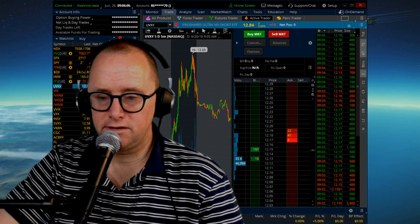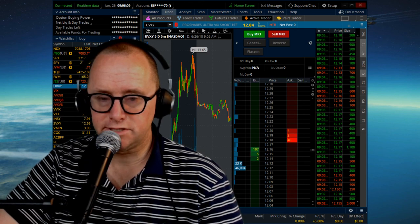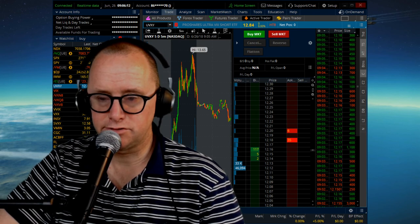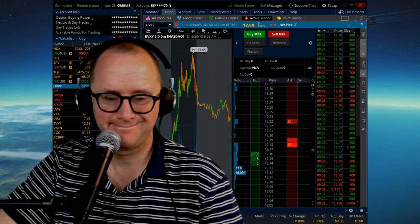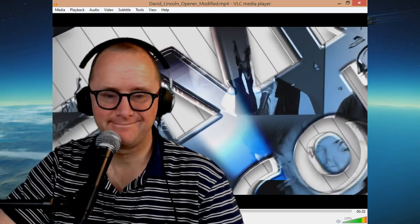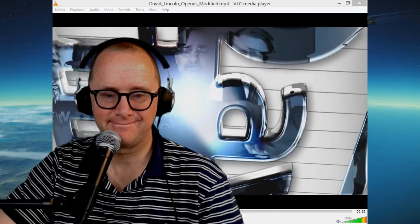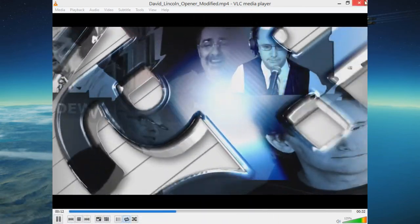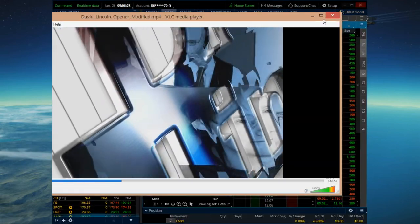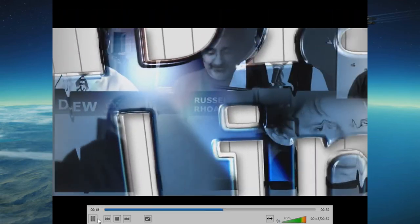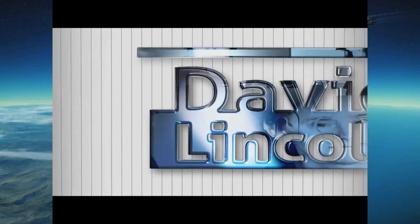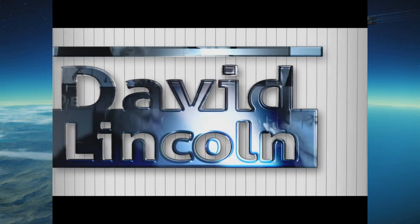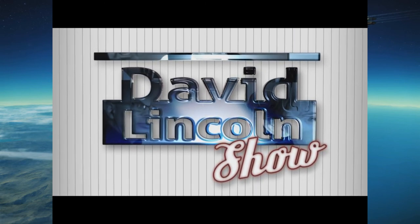Thank you everybody for coming and watching today. I will see you next time on the Short Vol Show tomorrow morning.